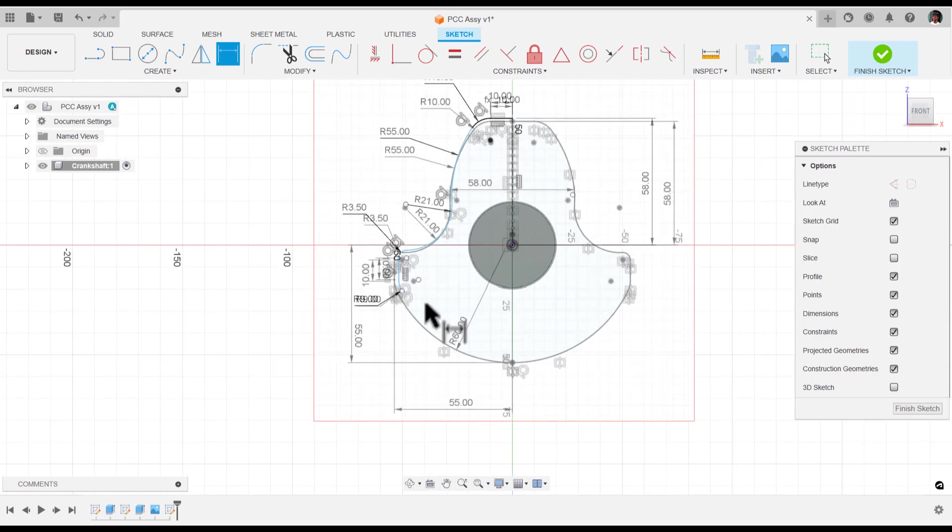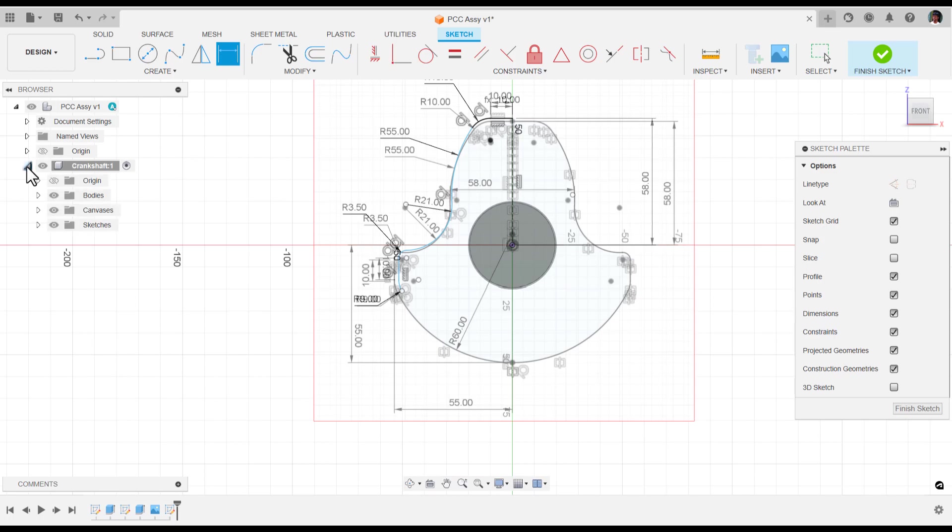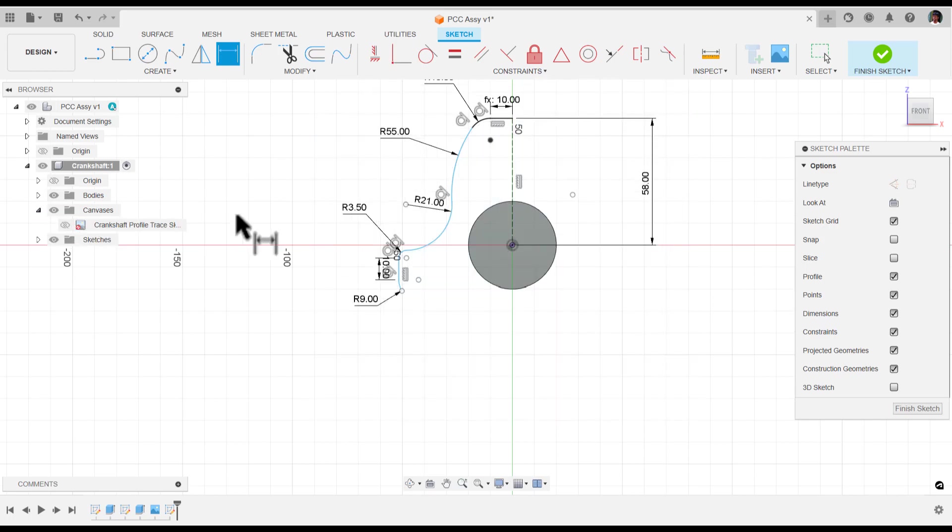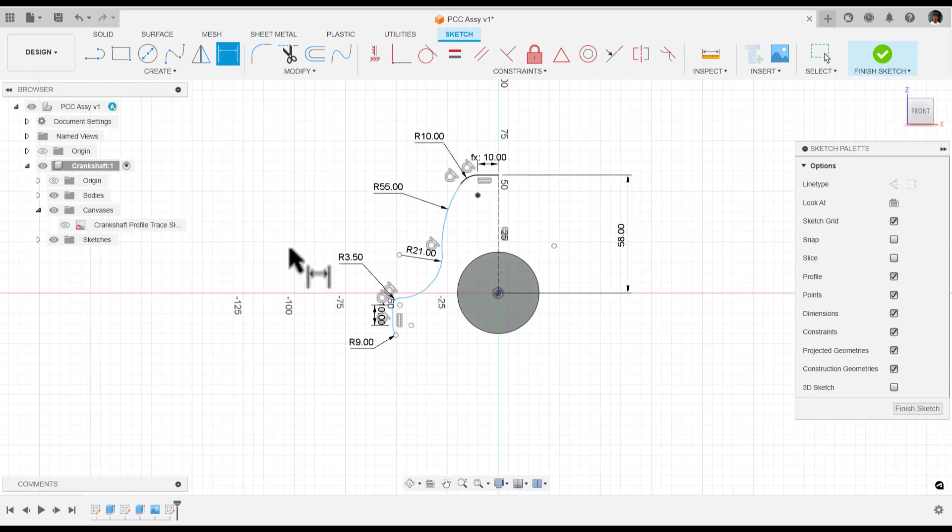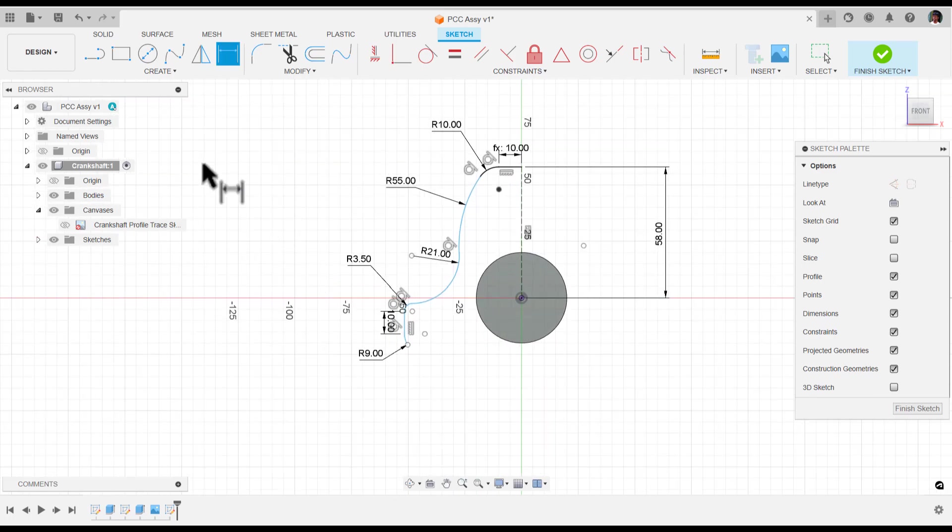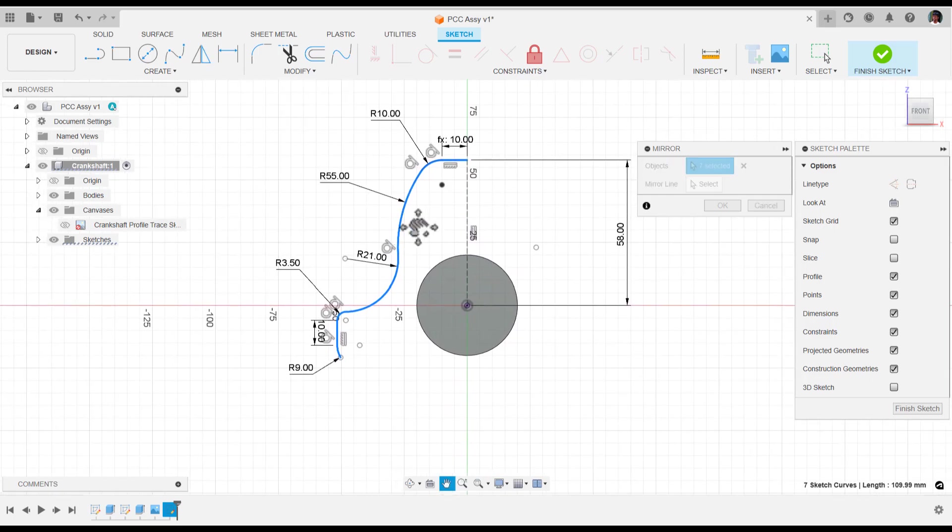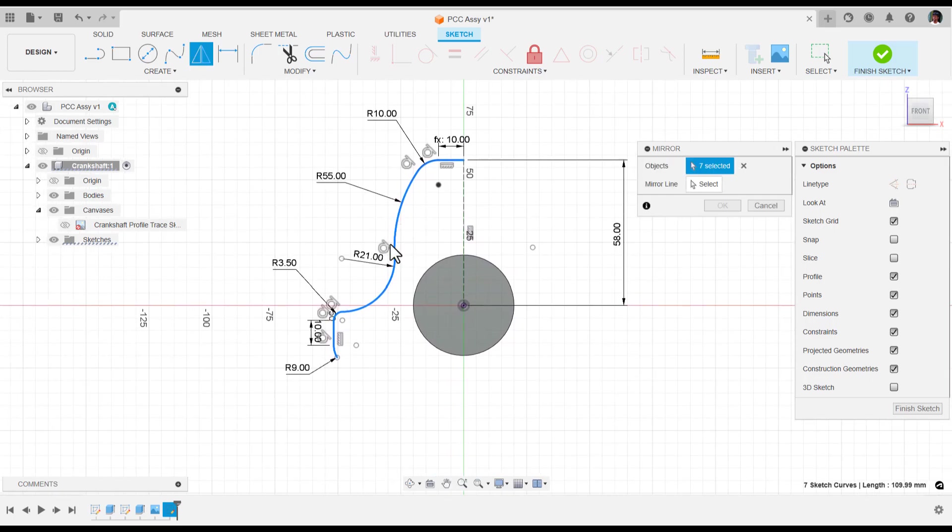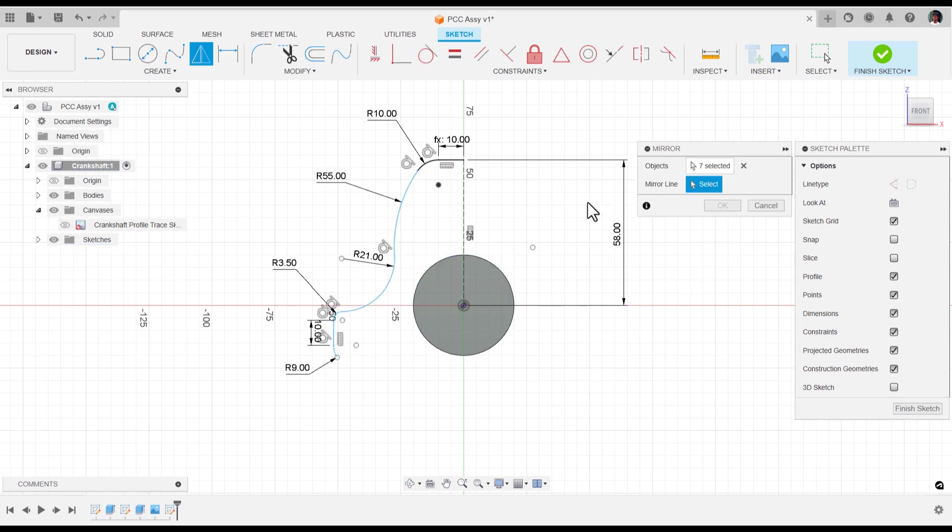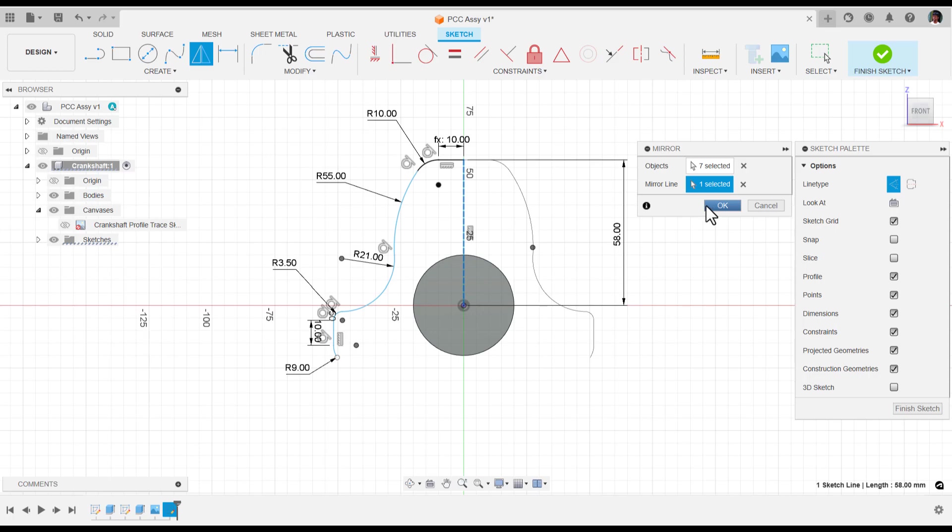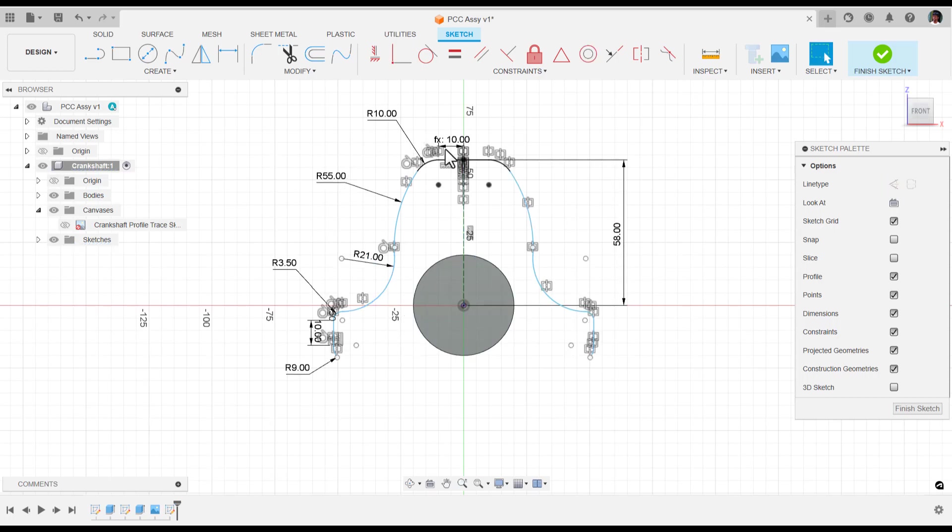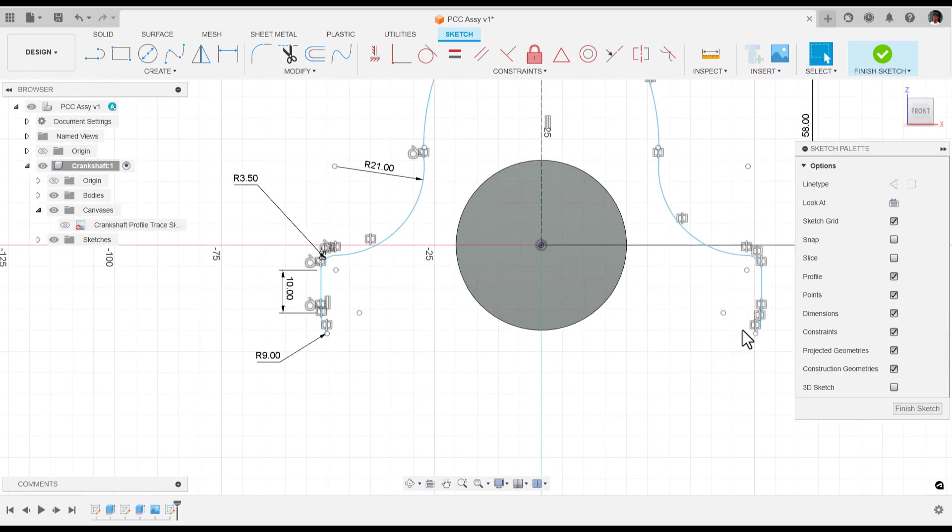Now it's time to mirror it. If I expand my crankshaft, I have bodies, canvas, and sketches created. If I expand canvas, I'm going to hide it. Select mirror, and the mirror object is this profile. I just double-clicked on it and it picked the entire profile. The mirror line is construction. Now say okay. We got this curve mirrored onto the other side.